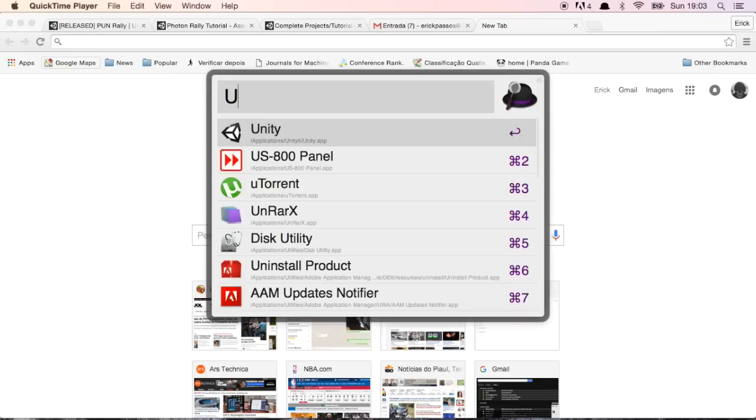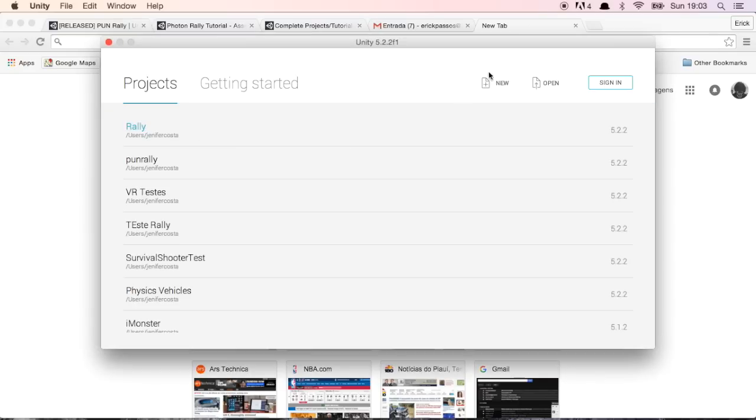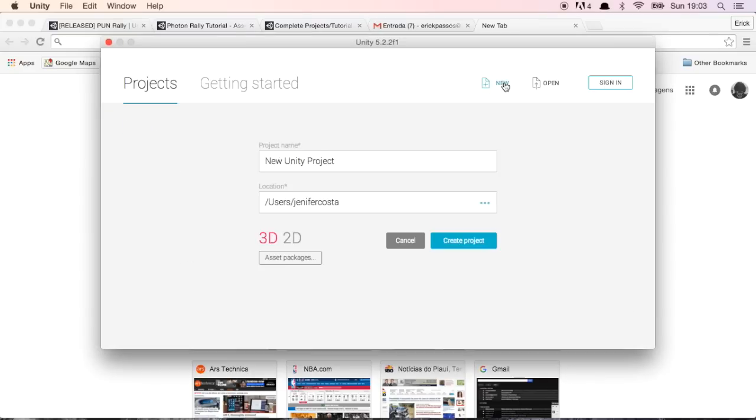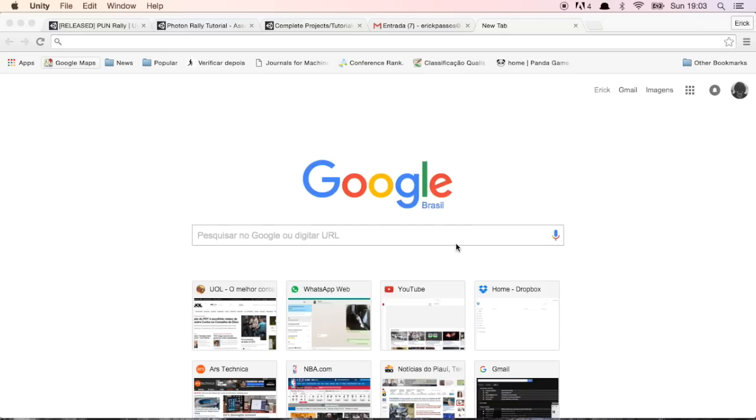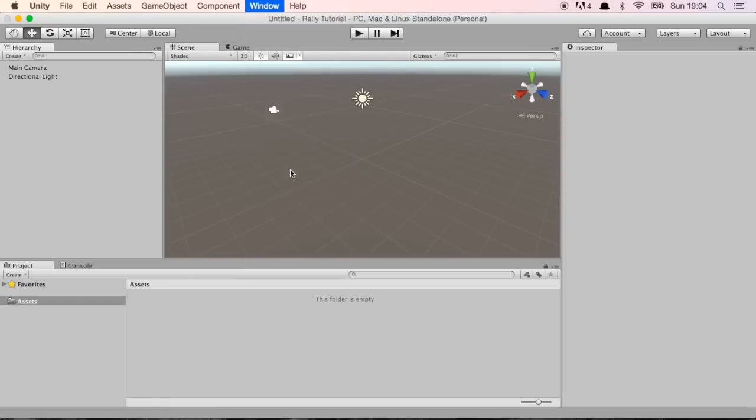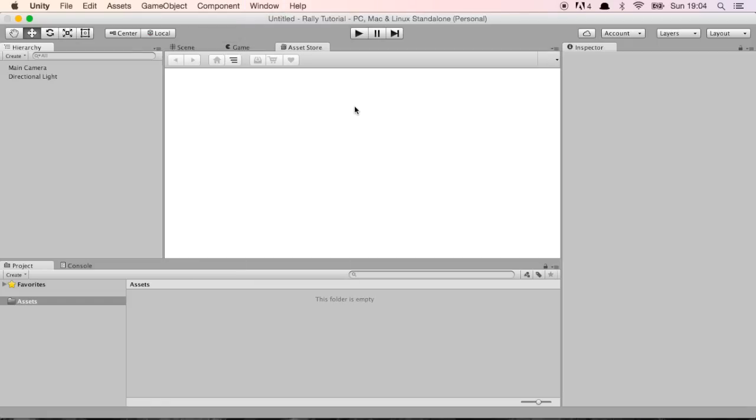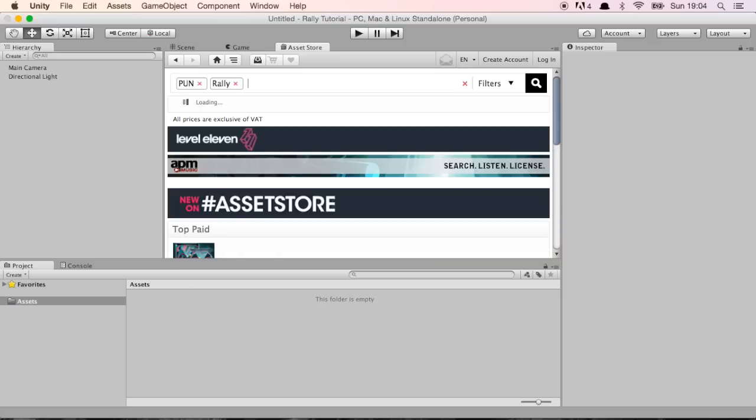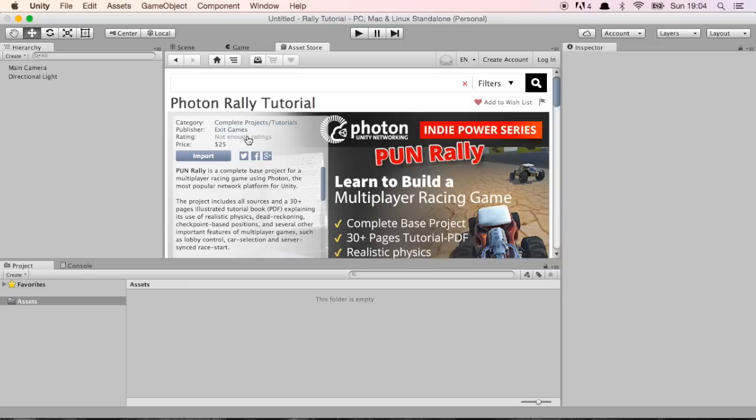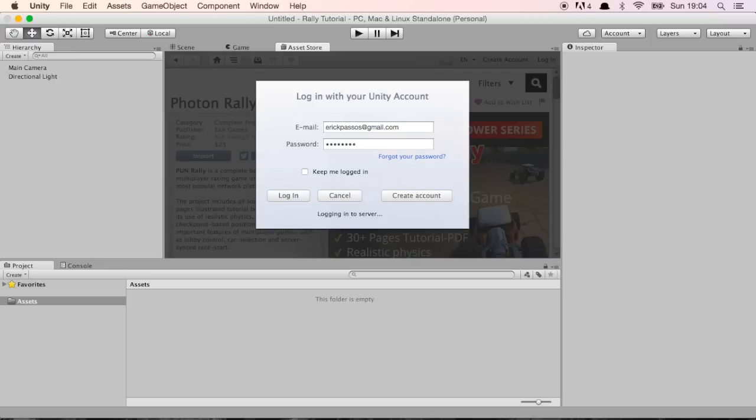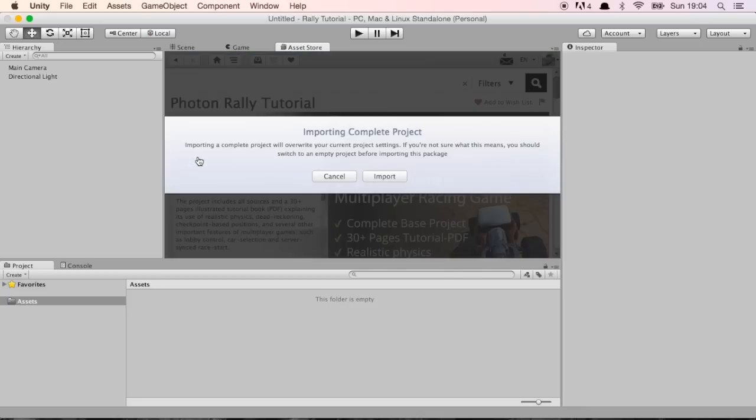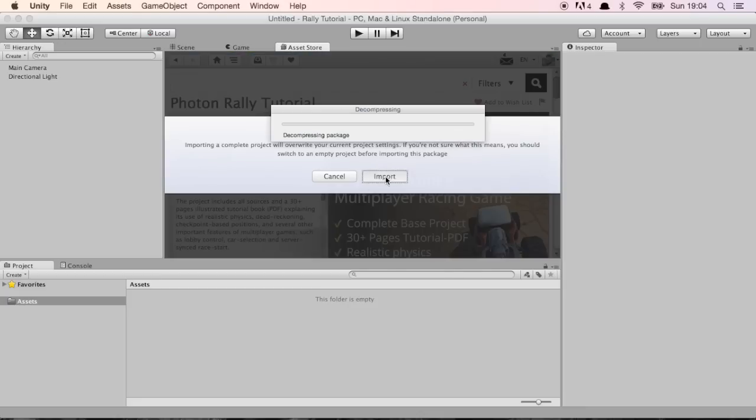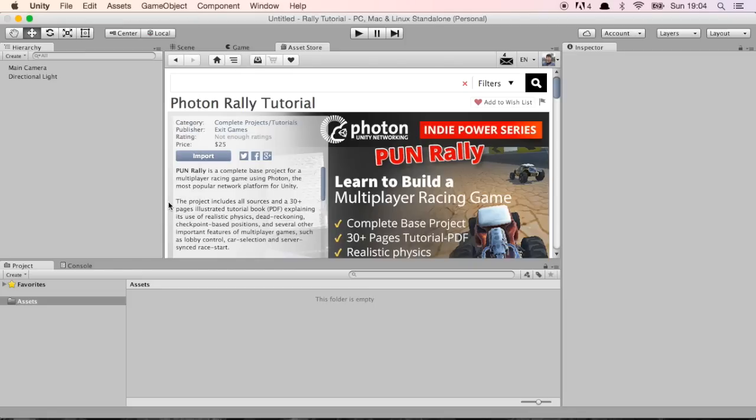I'm going to start by opening Unity and creating a new project. Let's call it Rally Tutorial and it's going to be a 3D project. Unity is going to start with a blank project and I'm going to go straight to the Unity Asset Store and look for our Photon Tutorial. I'm going to type PUN Rally which is going to bring our tutorial here. I already bought it and I'm going to import everything after typing my Unity Asset Store user.